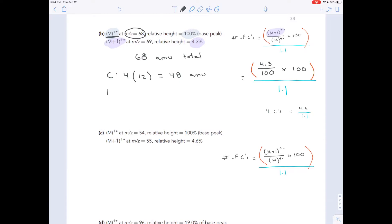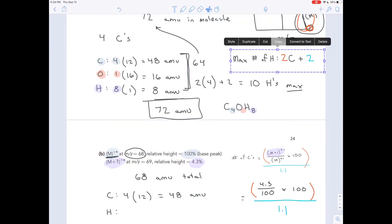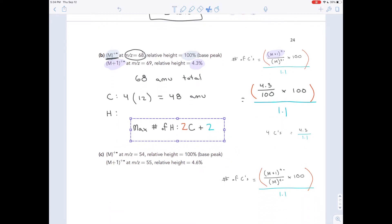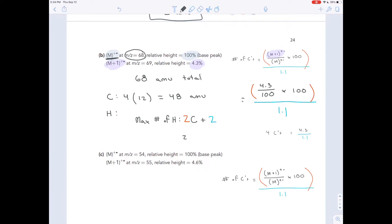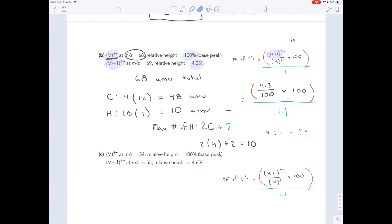Now it would be nice to fill in the rest of the mass with hydrogen, but there's a catch. The maximum number of hydrogens is 2 times the number of carbons plus 2, so the maximum here is 2×4+2 = 10 hydrogens. If we added 10 hydrogens, each bringing 1 AMU, that's only 10 AMU, giving a total of only 58 AMU — but we need 68. So there must be another element besides carbon and hydrogen.